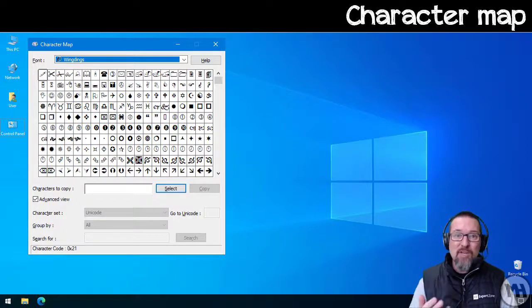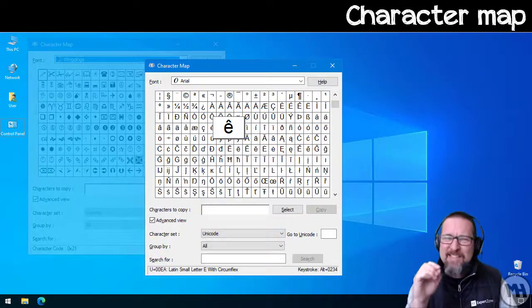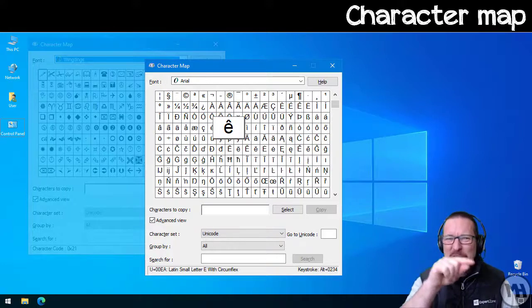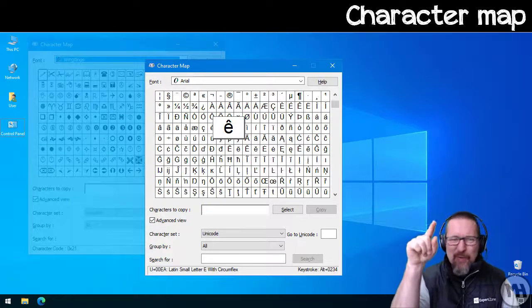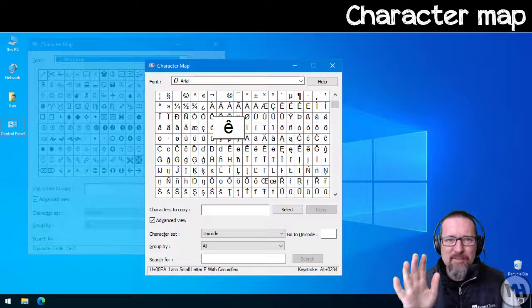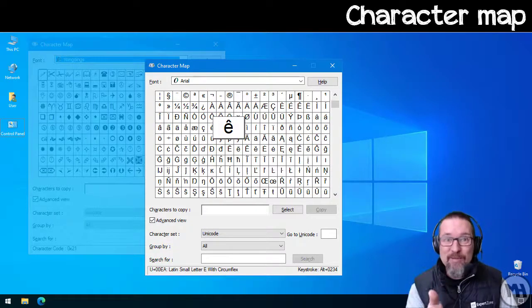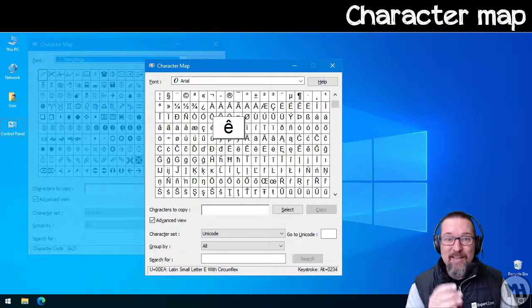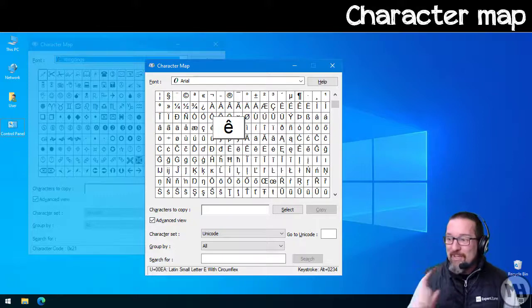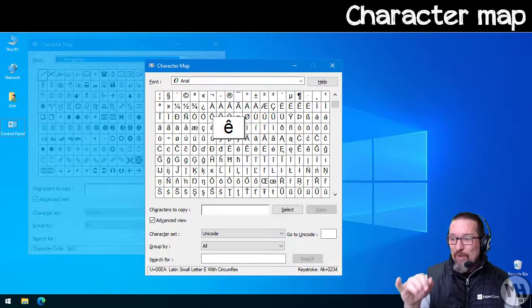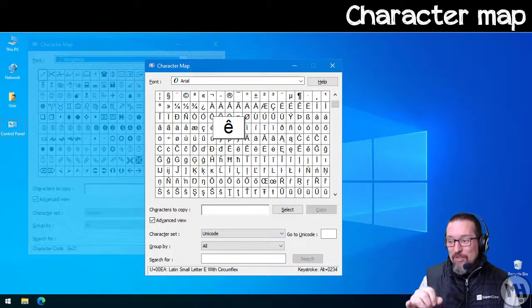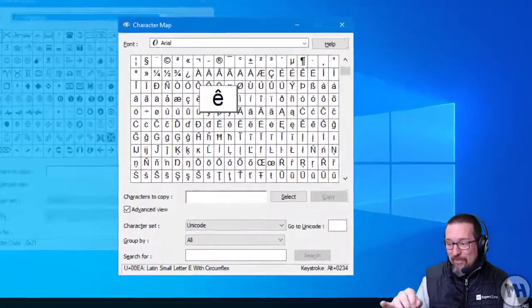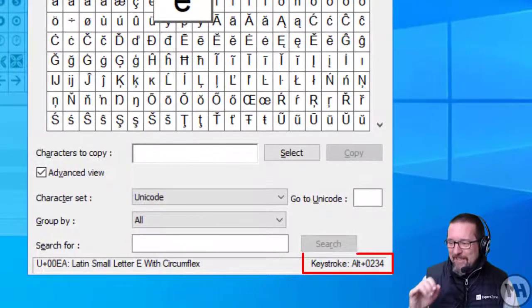When you want to find that special character that's got that little thing on top of it, or dots, or a slash, there's all kinds of weird characters. Here is where you find it: the Character Map. And what's so cool about this is you can actually see it shows you what it looks like, and then it shows you the code, the little keystroke at the bottom there. Look at the bottom right-hand side: keystroke.